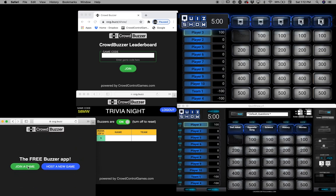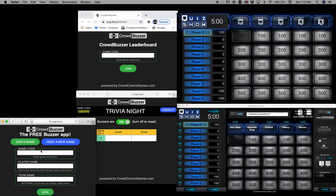Click join a game and then just type in the room code — 58MW. My name is Brad and then I'm gonna save my team name. My team name is team one. I'm gonna hit join.